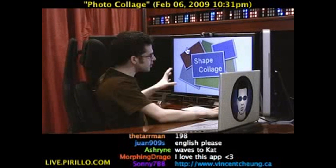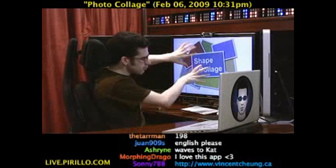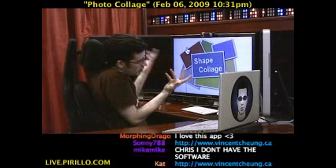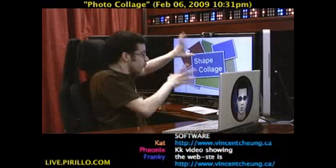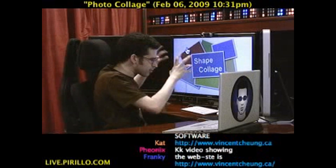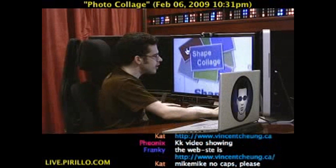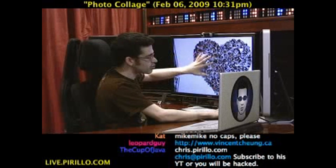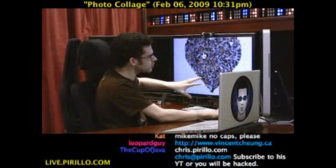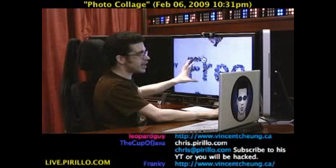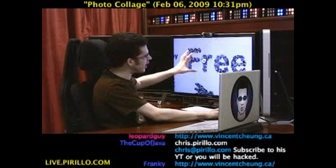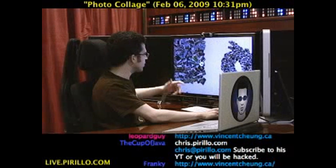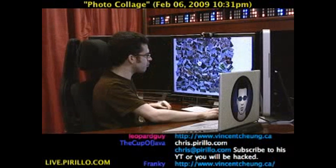So what Shape Collage does is, quite simply — the icon here pretty much illustrates what it does. It takes digital photos and then arranges them into some kind of collage, some kind of pattern, including preset patterns like a heart. Those are little photos that are in there. You can even take a font and sprinkle photos throughout, draw your own shape, or just go with a plain old square.